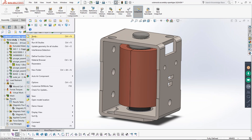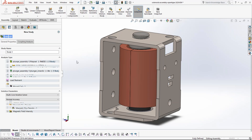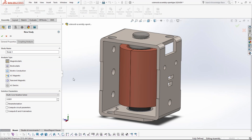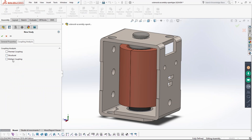The first step in any electromagnetic simulation is to create a study. EMS offers several types of studies. For solenoid applications with DC excitation, you can use Magnetostatic. For AC excitation, use AC Magnetic. For non-DC excitation such as a pulse or time-varying signal, use Transient Magnetic. For this demonstration we will use Magnetostatic since we have DC excitation. For coupling, the most common choice for solenoid applications is coupling to motion, though coupling to structural and thermal are also available.